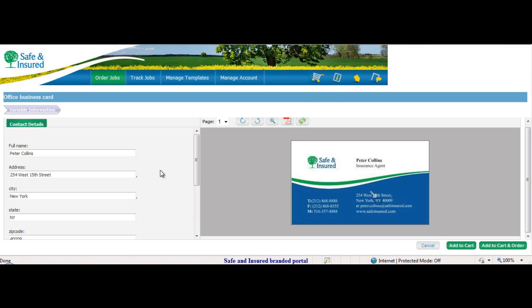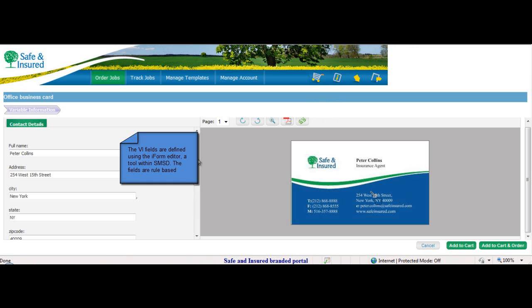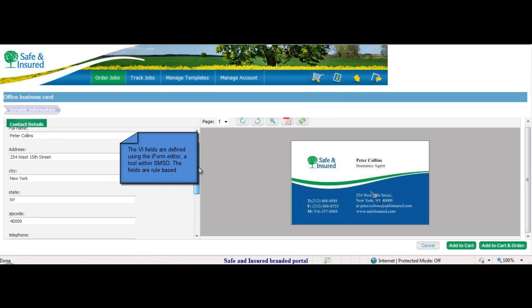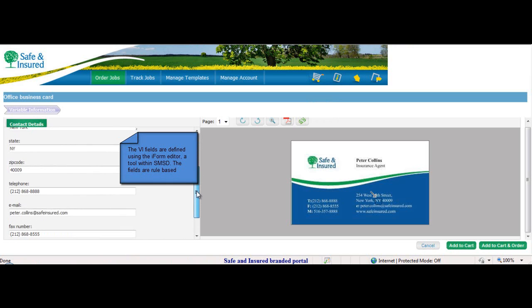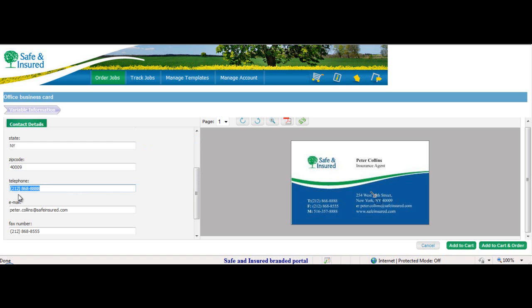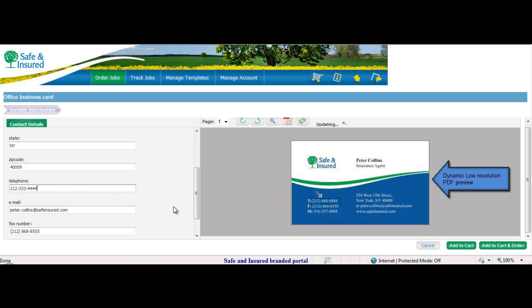Peter's contact details are automatically populated from his user credential. Peter can modify this information. The preview is dynamically updated.